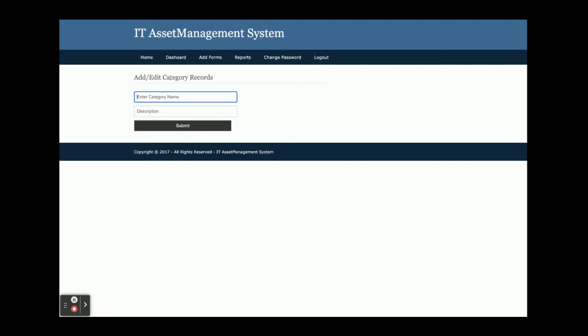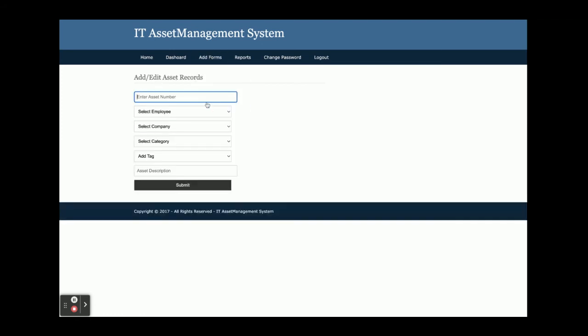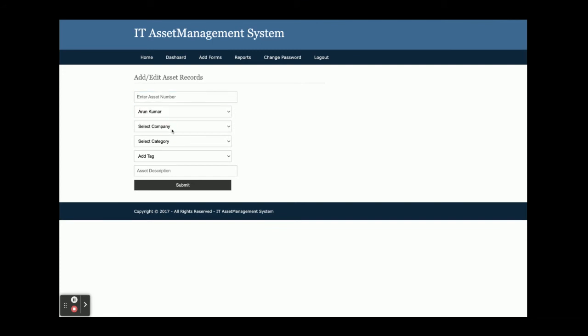This is the add assets form. You can see there are four dropdowns here: employee, company, category, and tax. The values for all four dropdowns are coming from the database. These are some values inside the dropdowns, all coming from the database, and you can add the asset from here.